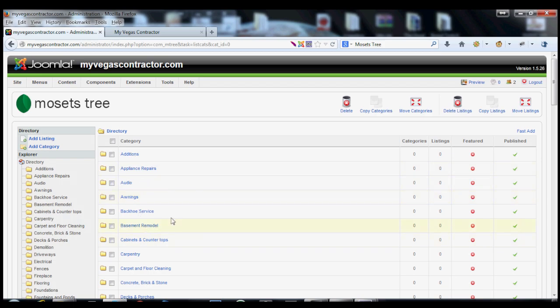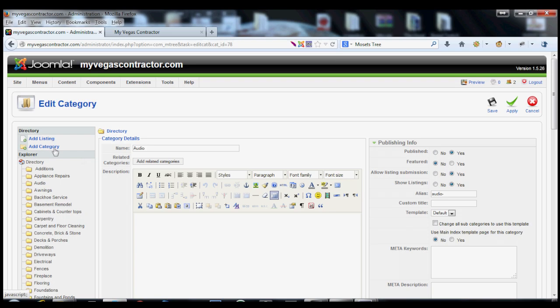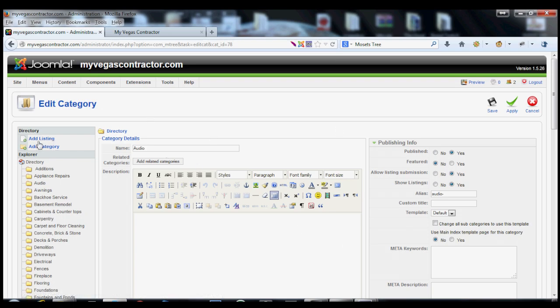Let's say it was an audio thing. So we would click audio here, and then you would have your listing that's right here in the left-hand corner of your audio category. So you would click add listing,